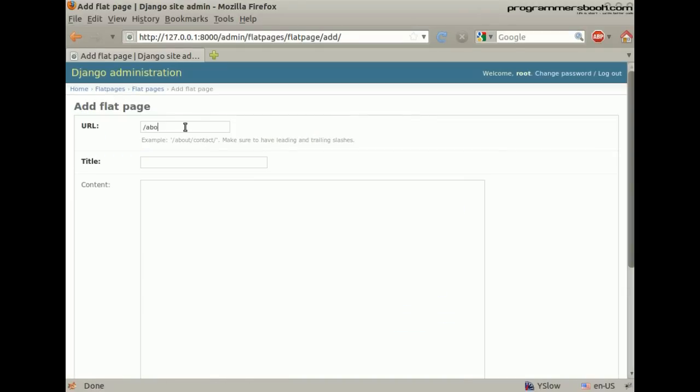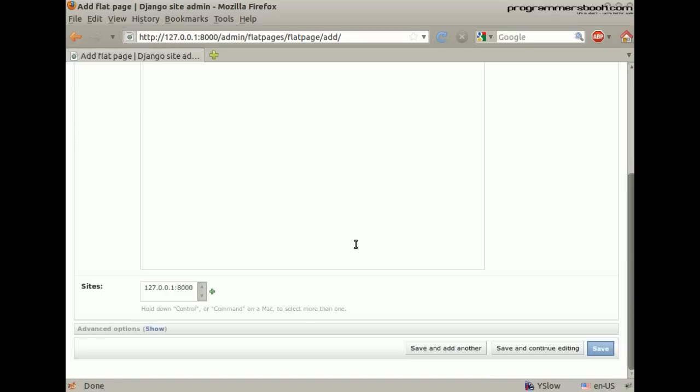Then you pick your URL, your title and your content. Then you will pick the site.